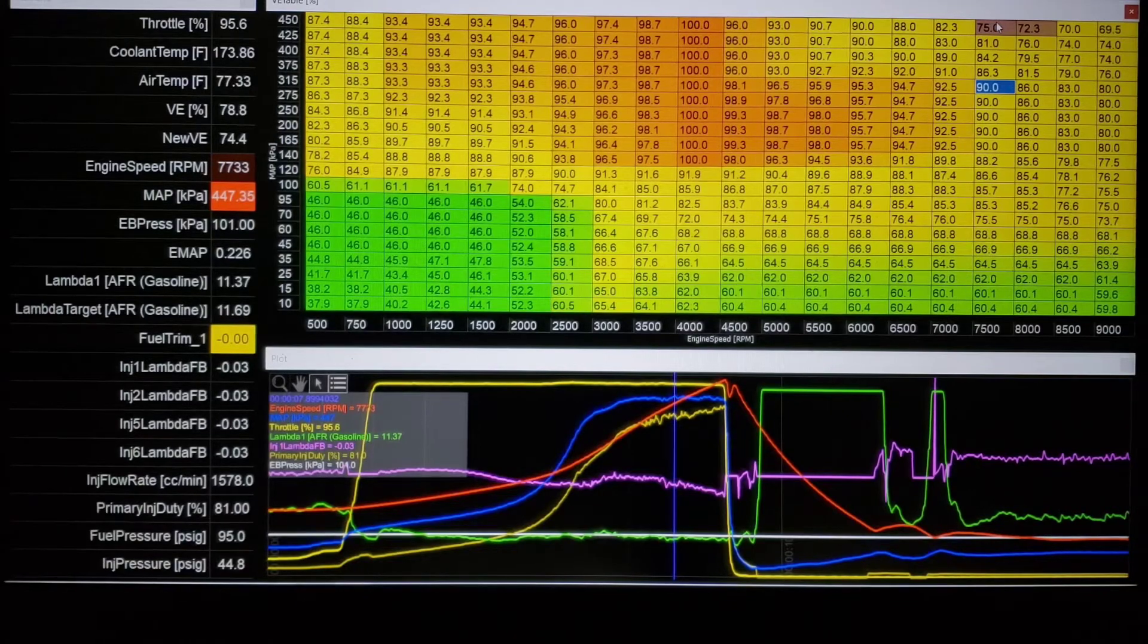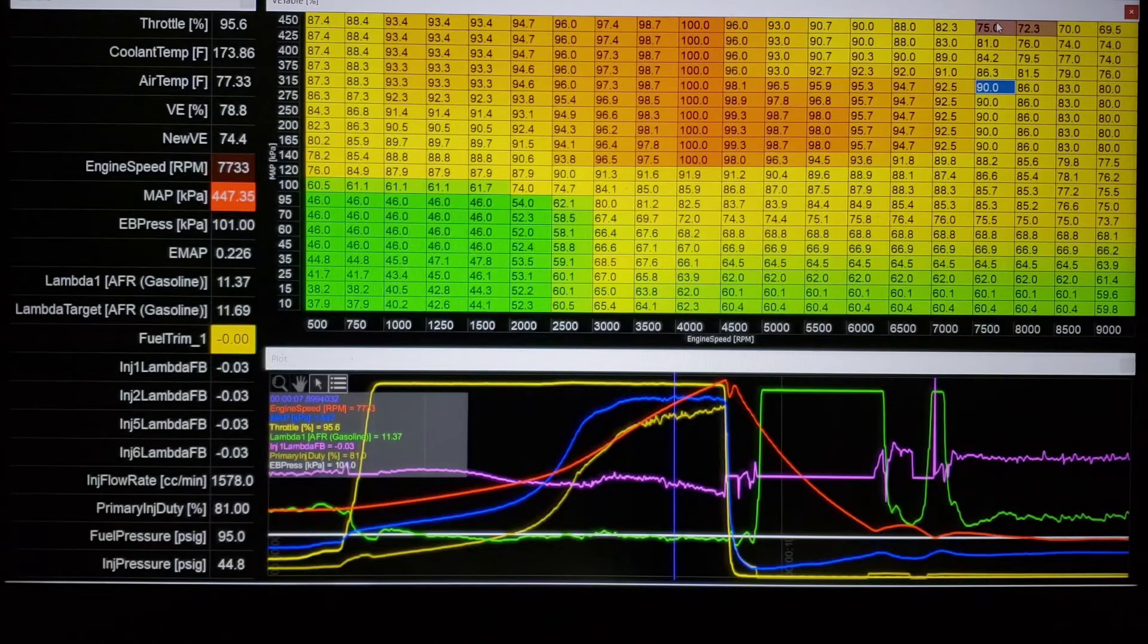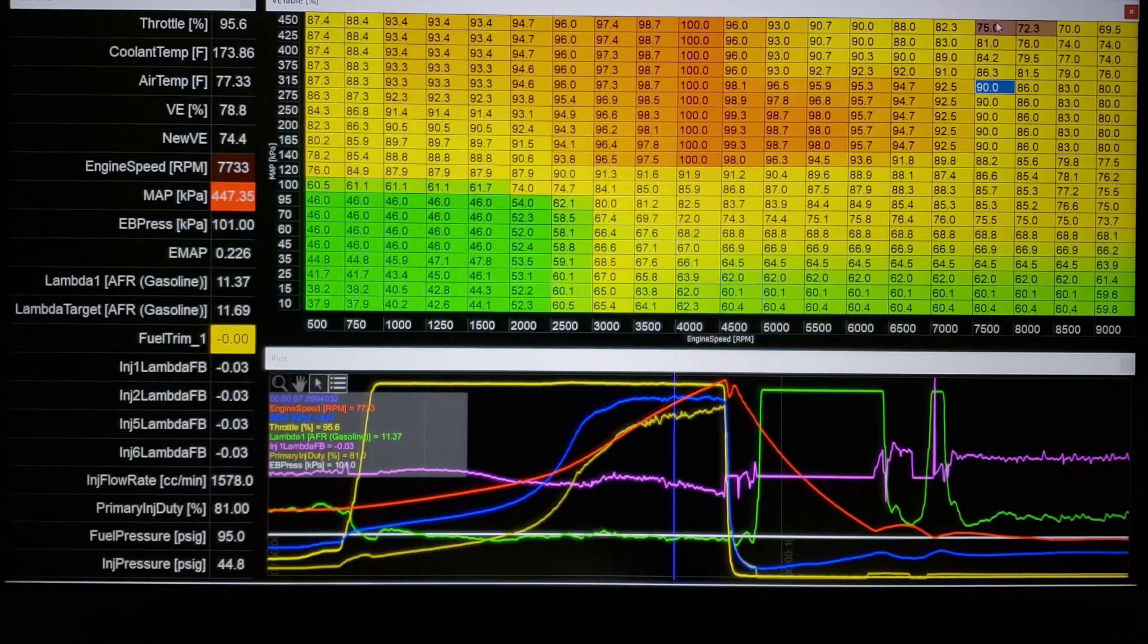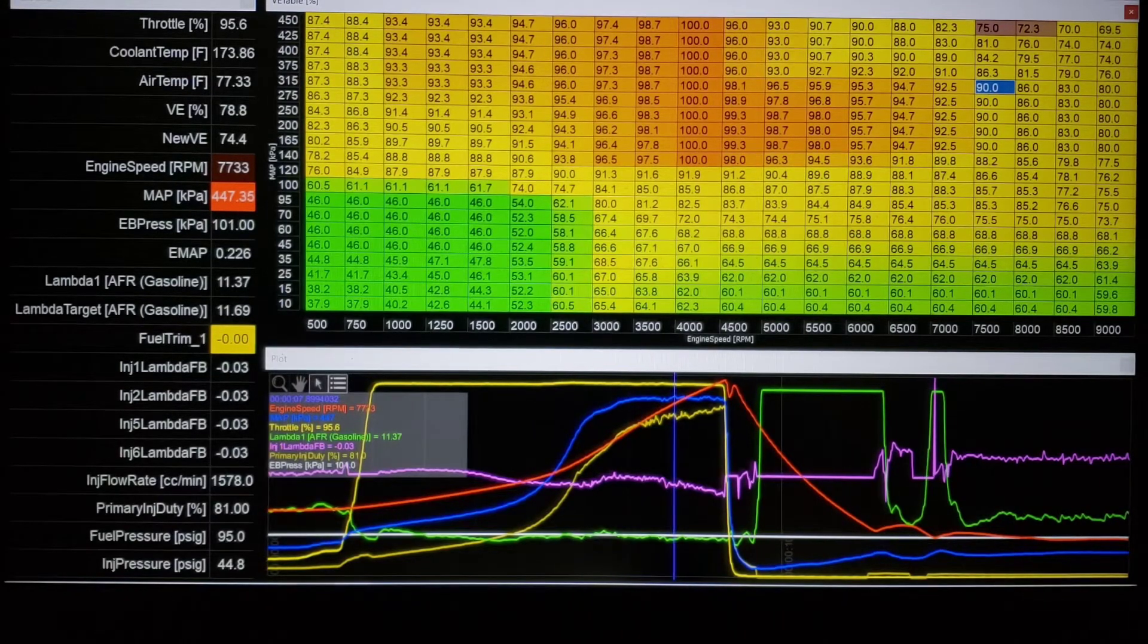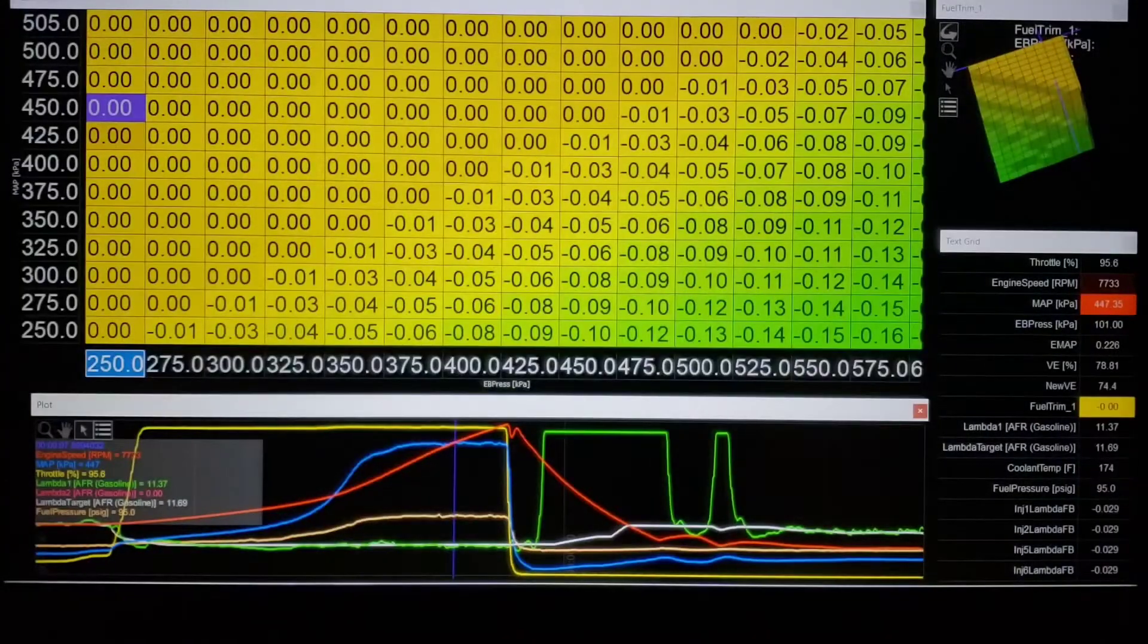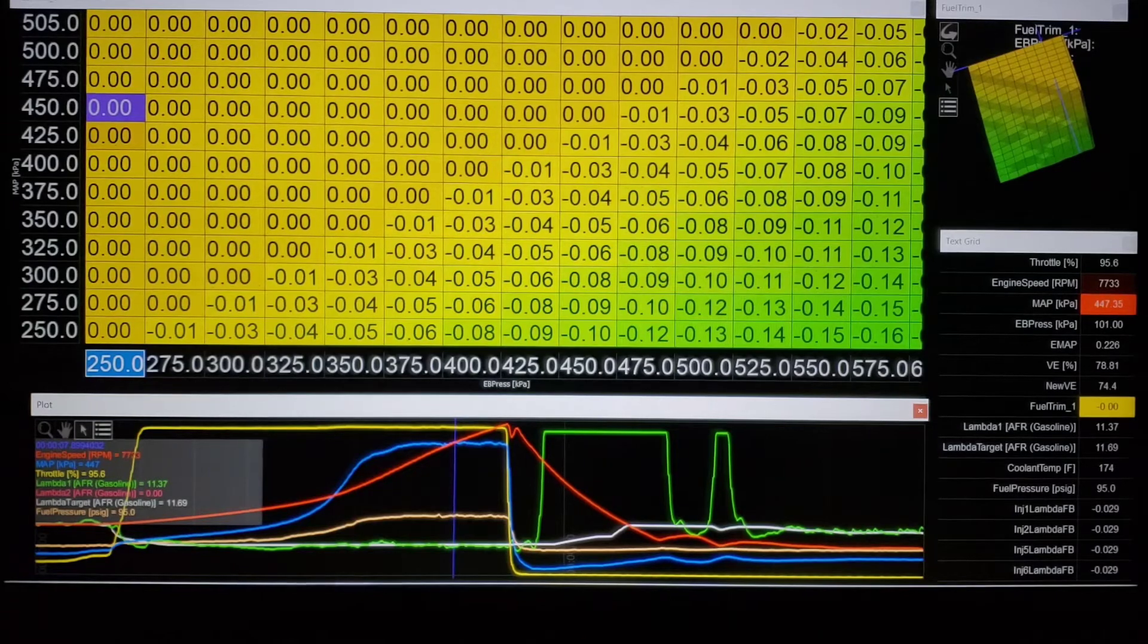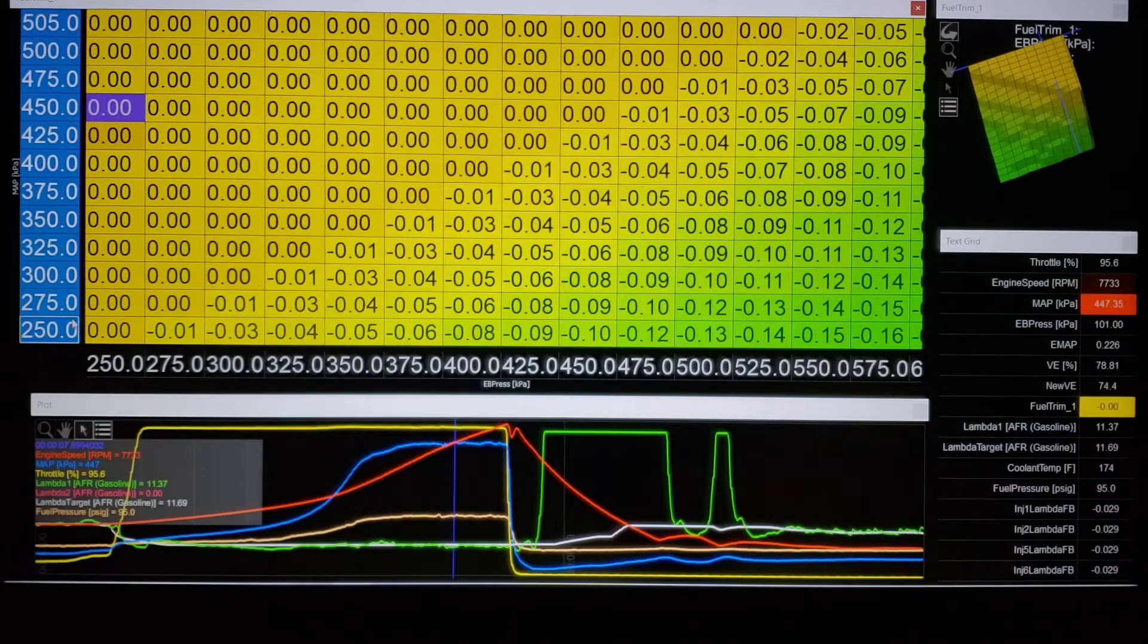So we're going to talk about a solution I have. We're going to talk about a couple of the reasons why I would do it this way versus just having a VE map that looks like this. Now in the infinity software and in most softwares you can do a fuel trim. I populated one here already to make this a little bit easier to discuss. On the left side we have manifold pressure.